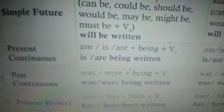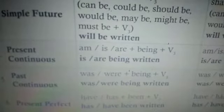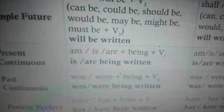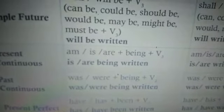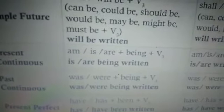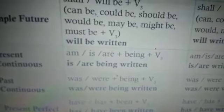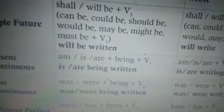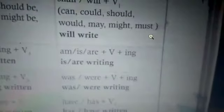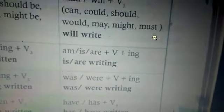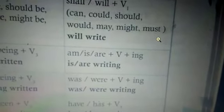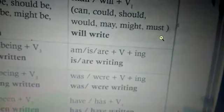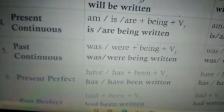Coming to the fourth one — present continuous: passive voice uses 'am/is/are' plus 'being' plus verb 3, so 'is/are being written.' In the active voice, 'am/is/are' remains the same plus verb + '-ing' (base verb), that is verb 1 — meaning 'is/are writing.'